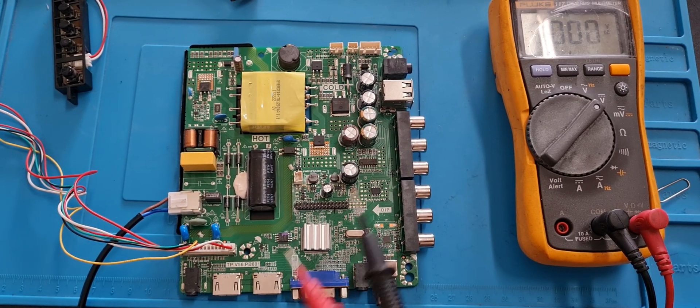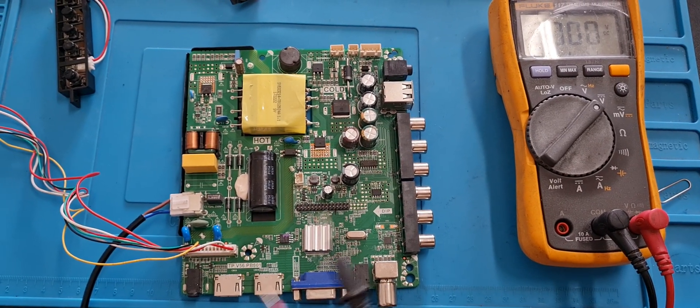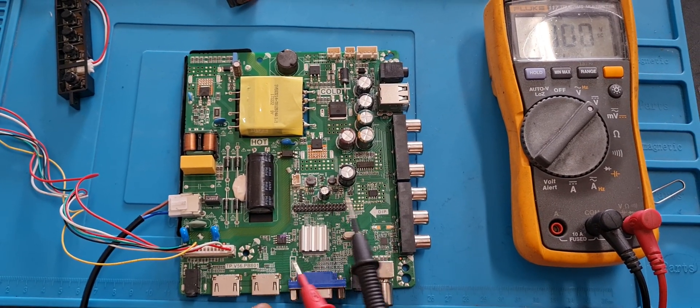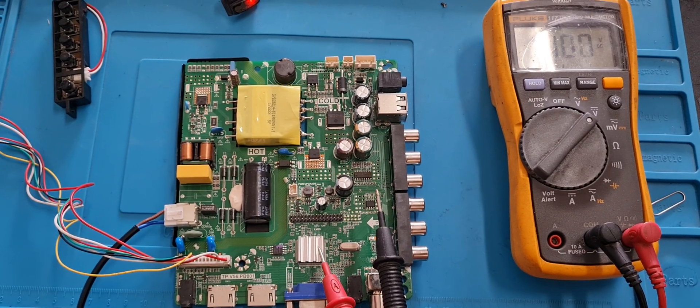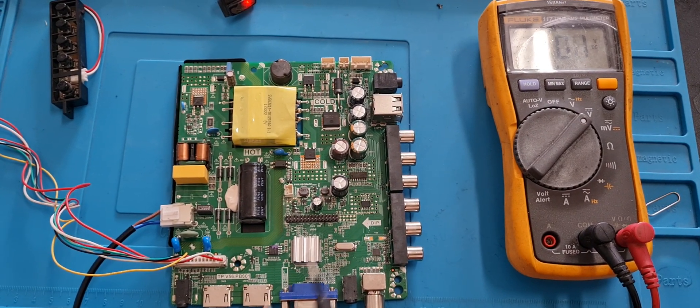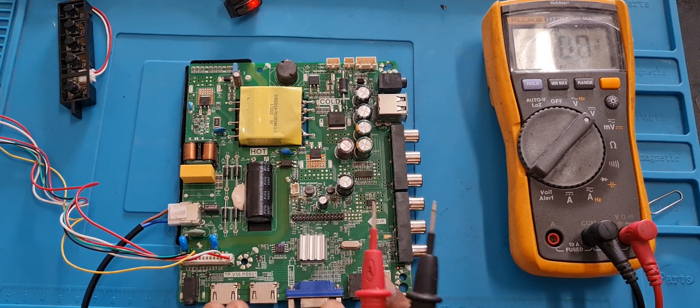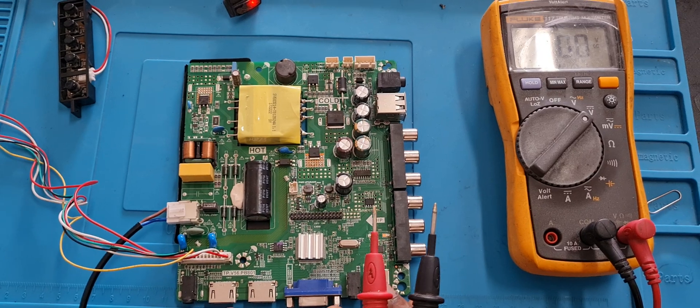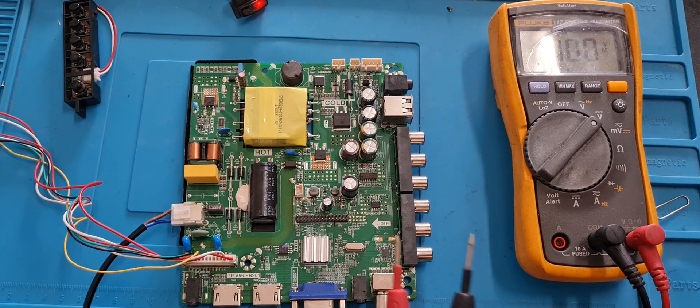And then you have the video connector connecting to the TV screen. And the last part is the EEPROM and the main chip, which is very important to know.